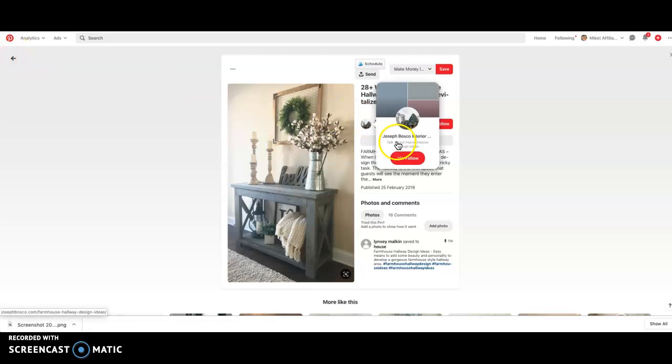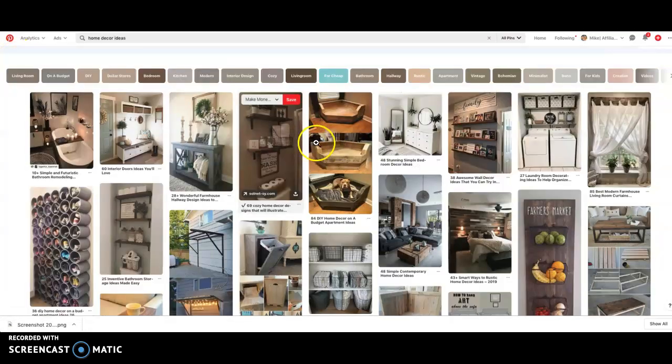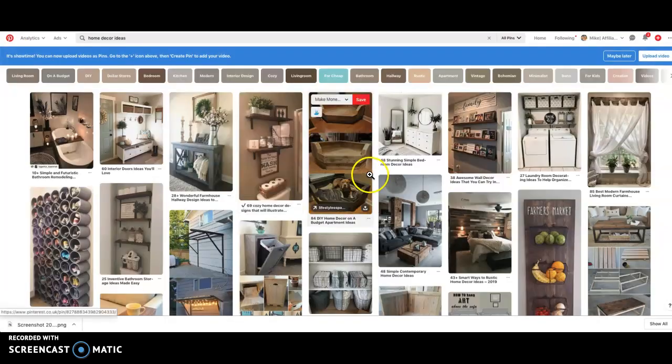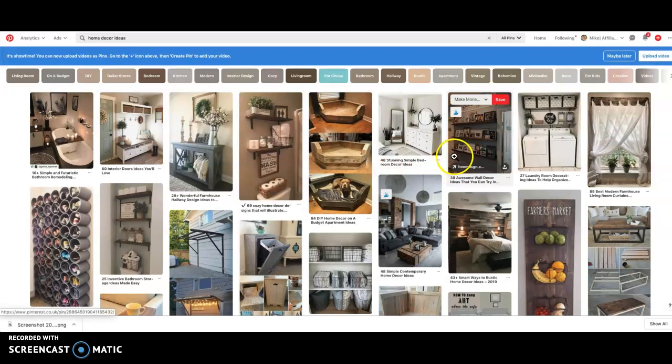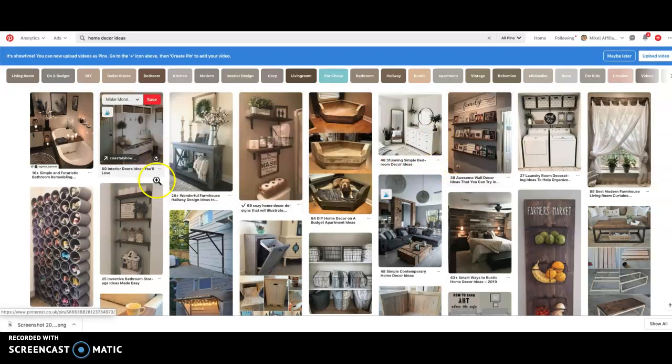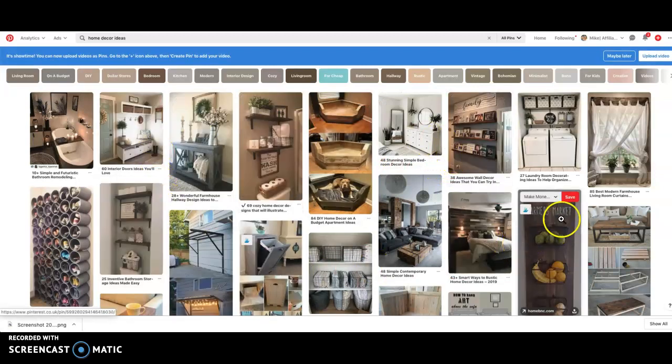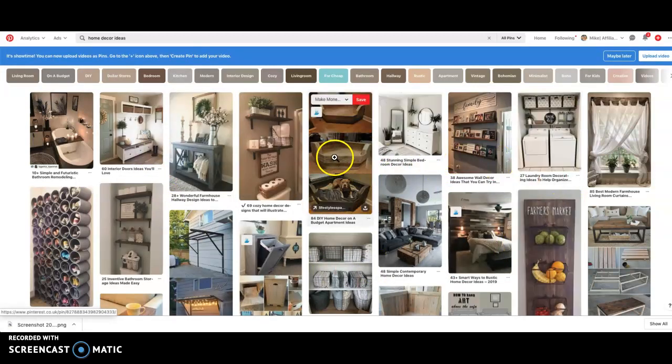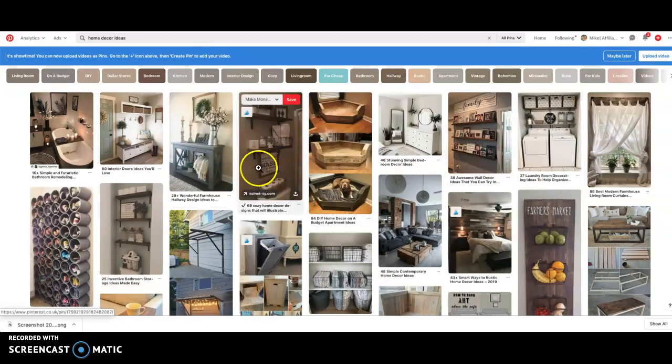You can then go into their website and you can see some more ideas and things of what those people have done, but that's just a quick way you can use Pinterest to try and generate some ideas that you know are going to do well.